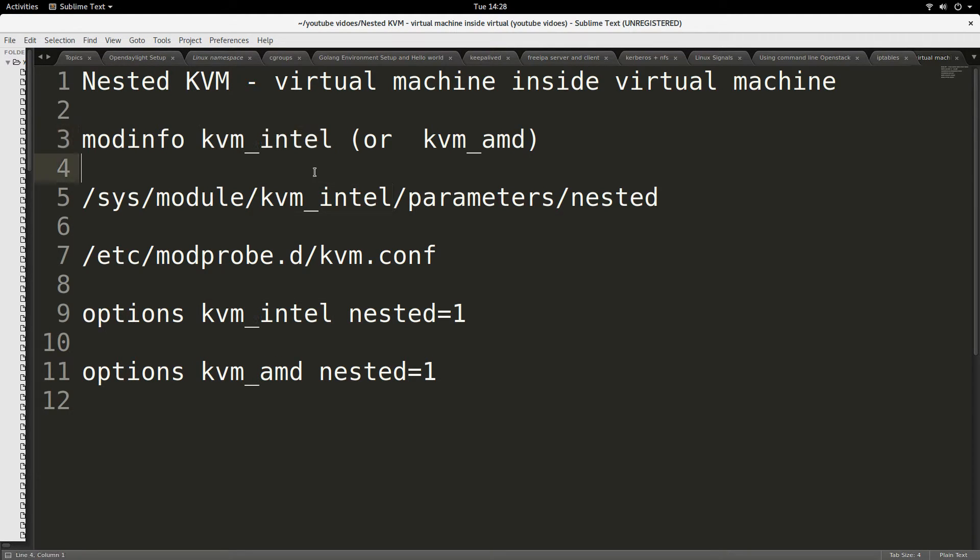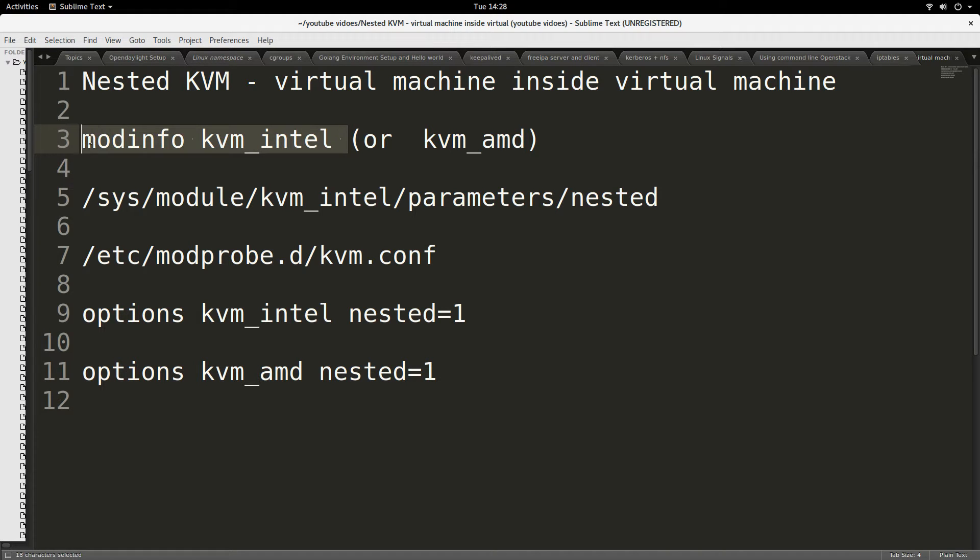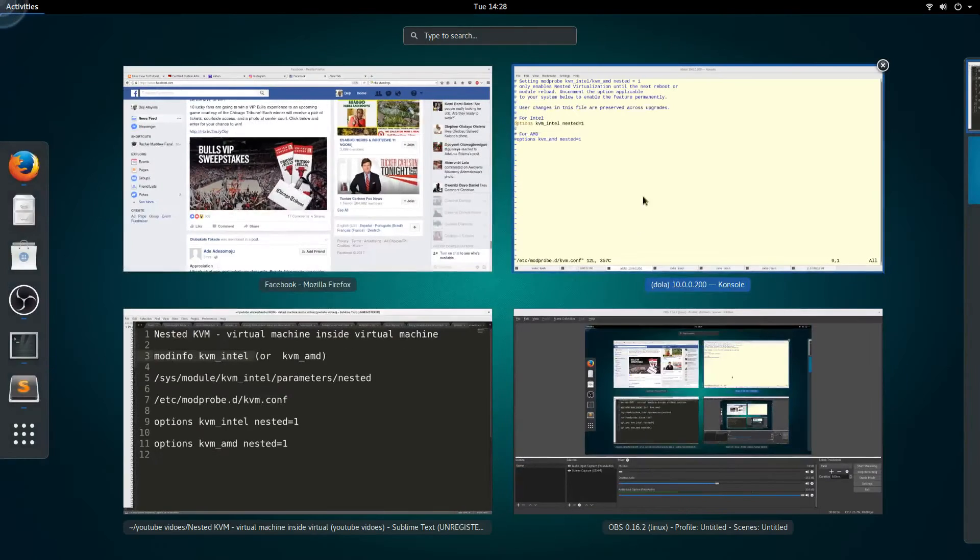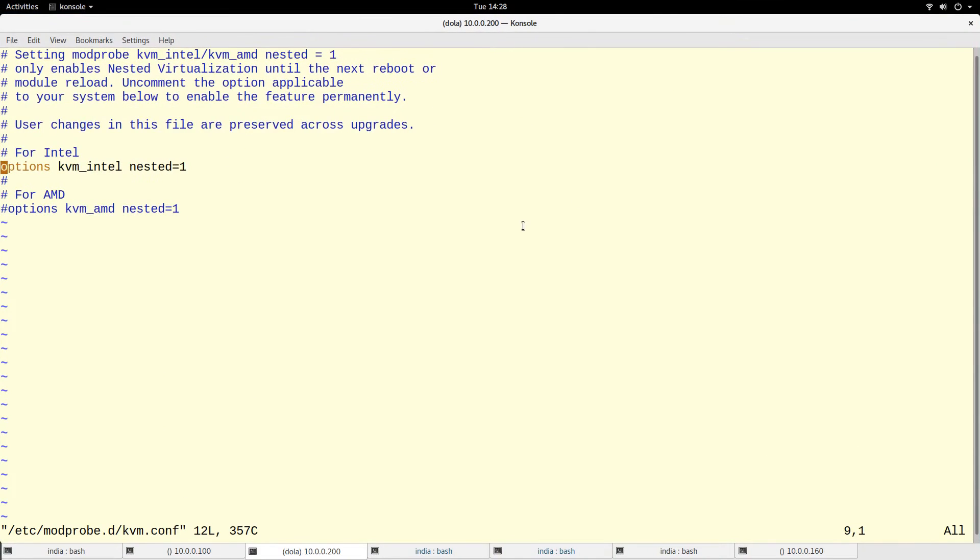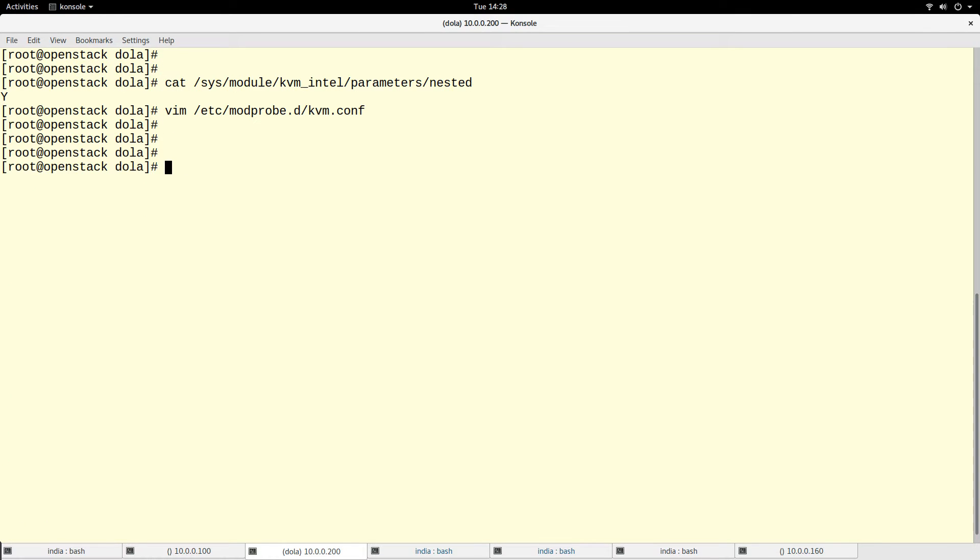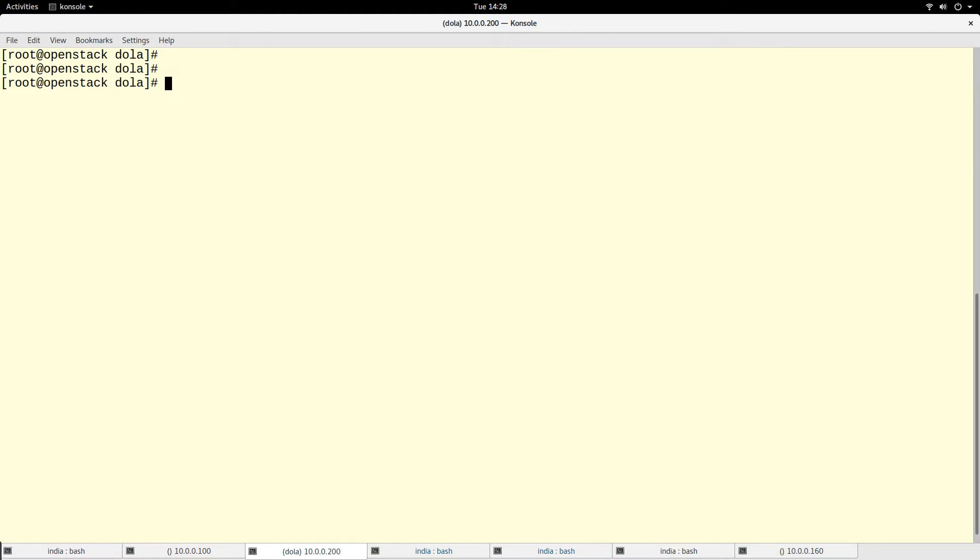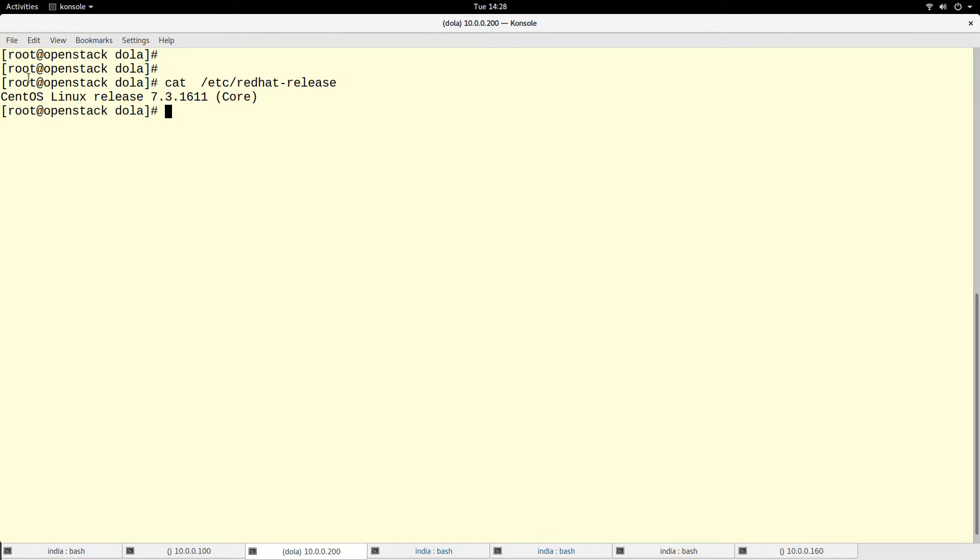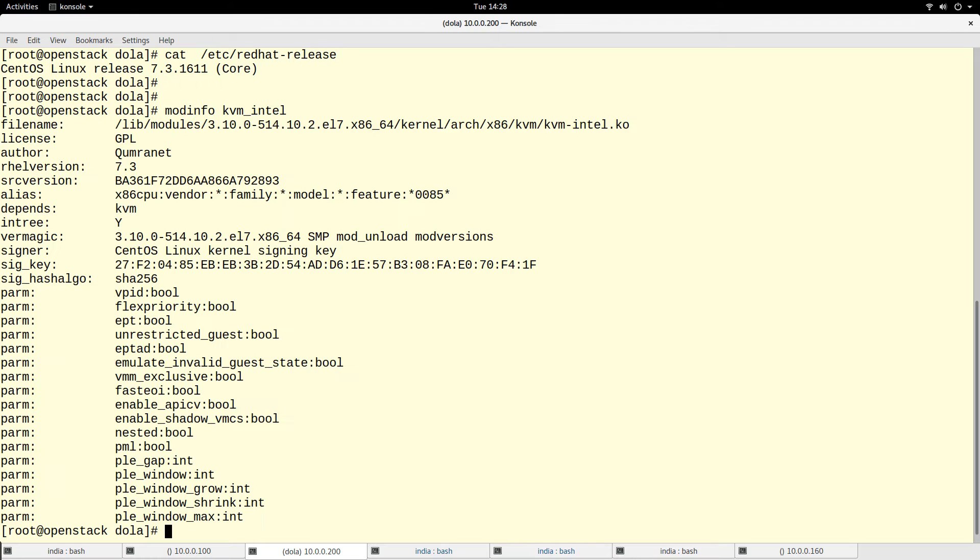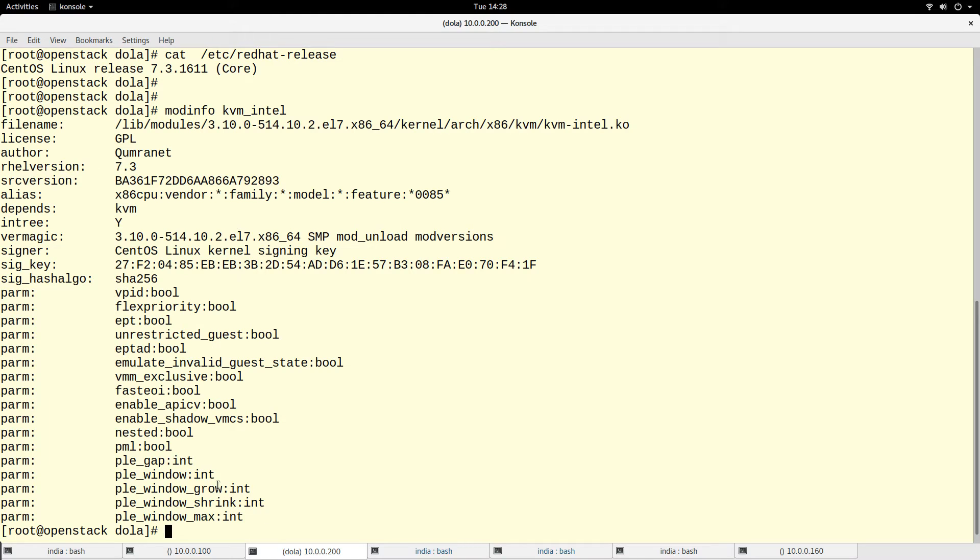The kernel module, and this is specifically on Linux environment. So if you run mod info on the KVM... I am on this system, my system is actually CentOS 7.3. So if you run mod info kvm_intel, there's a particular parameter called nested.